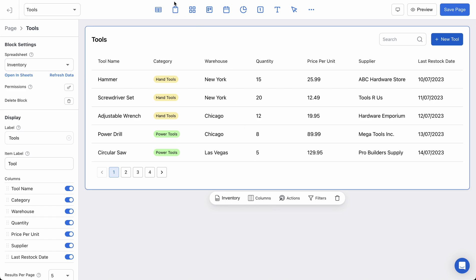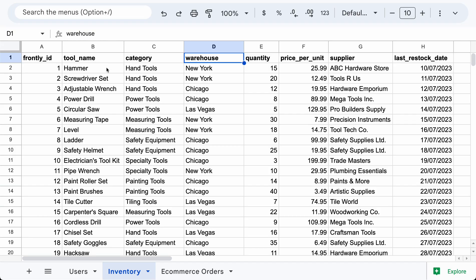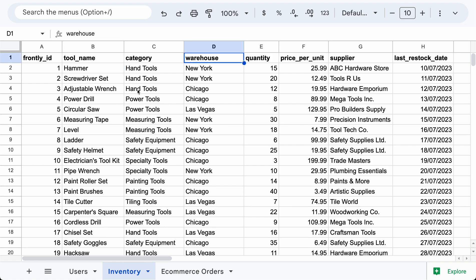So let's get started by checking out my sheet so you can see what we're working with. I have a list of tools. This is one of the example sheets that gets generated in your account, but I've added one extra field called warehouse. So I have tool names, categories, quantities, but what I really want is I want my app to filter the data based on the warehouse.